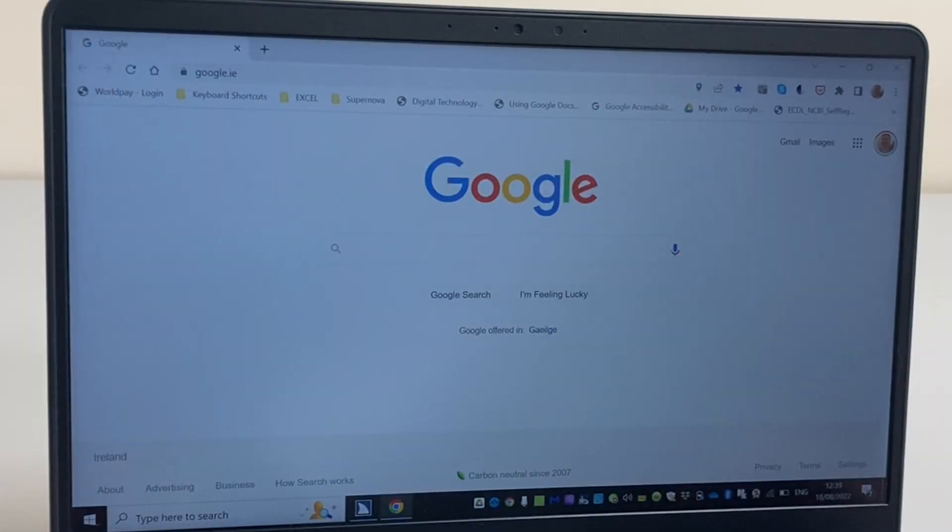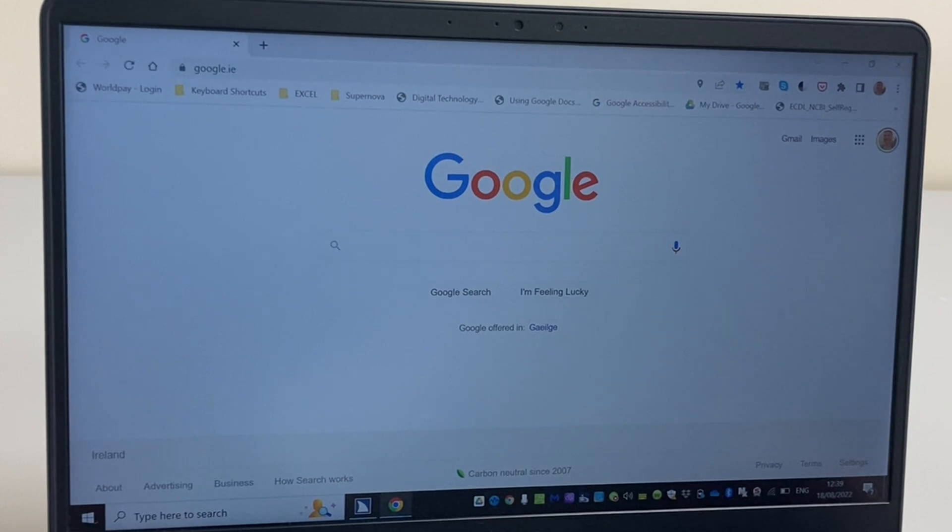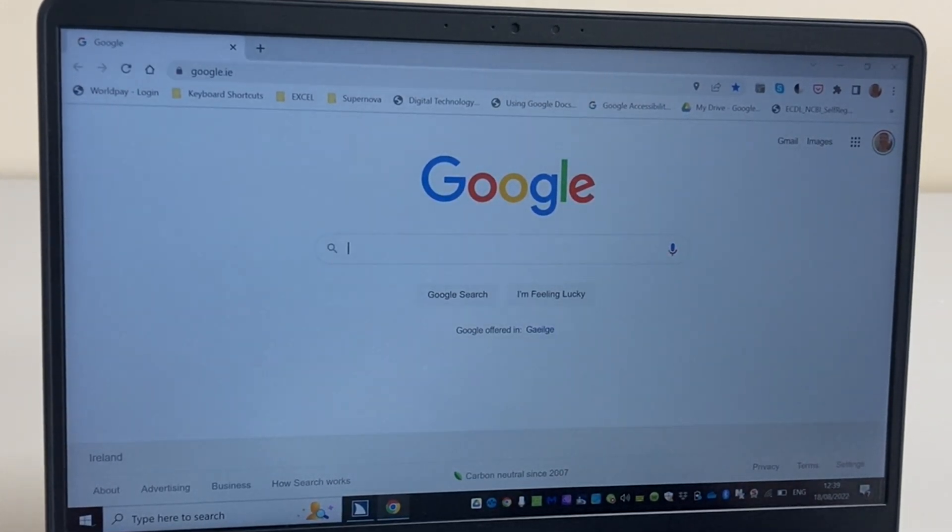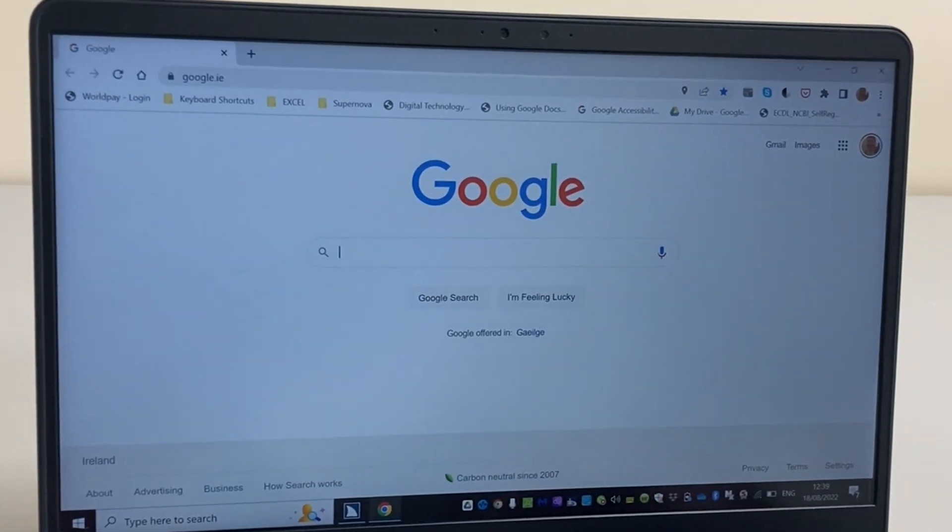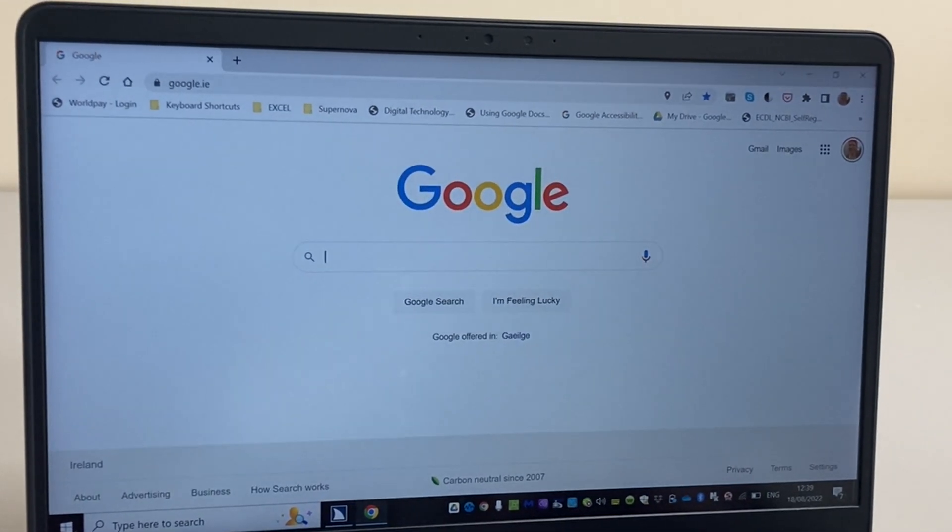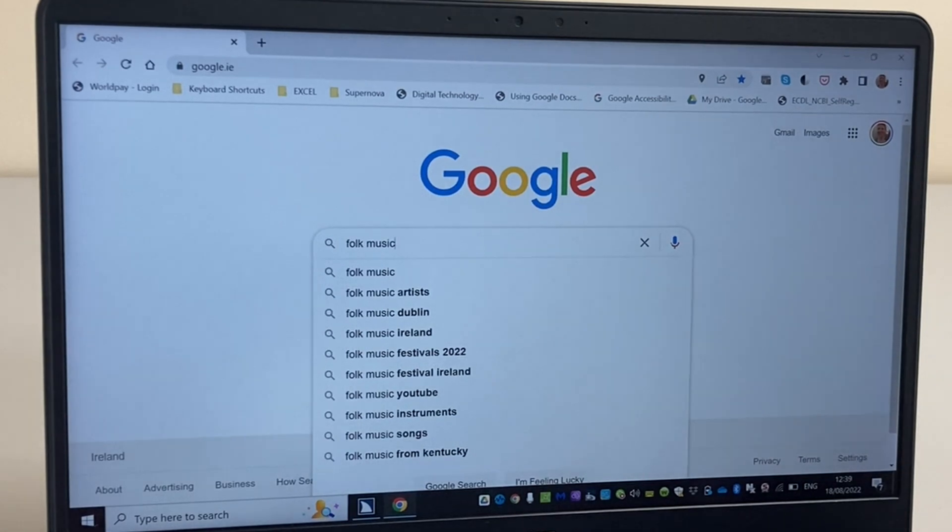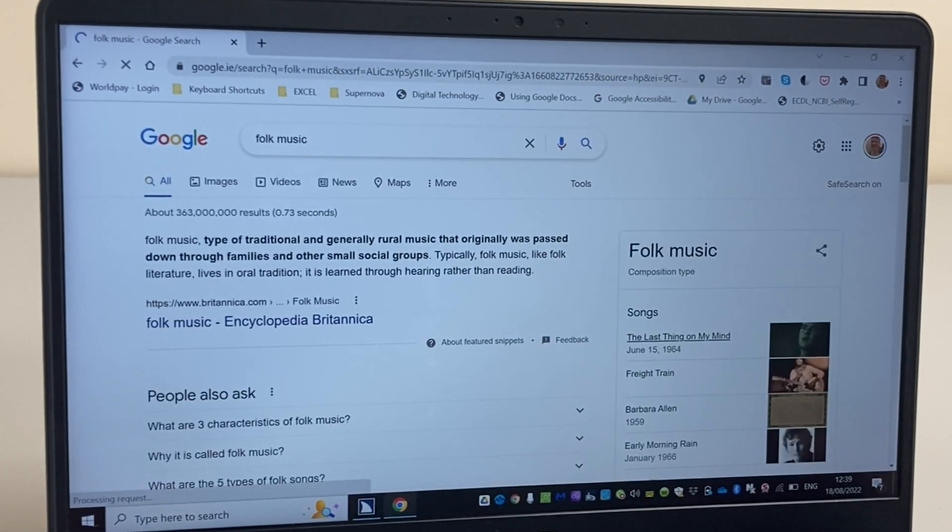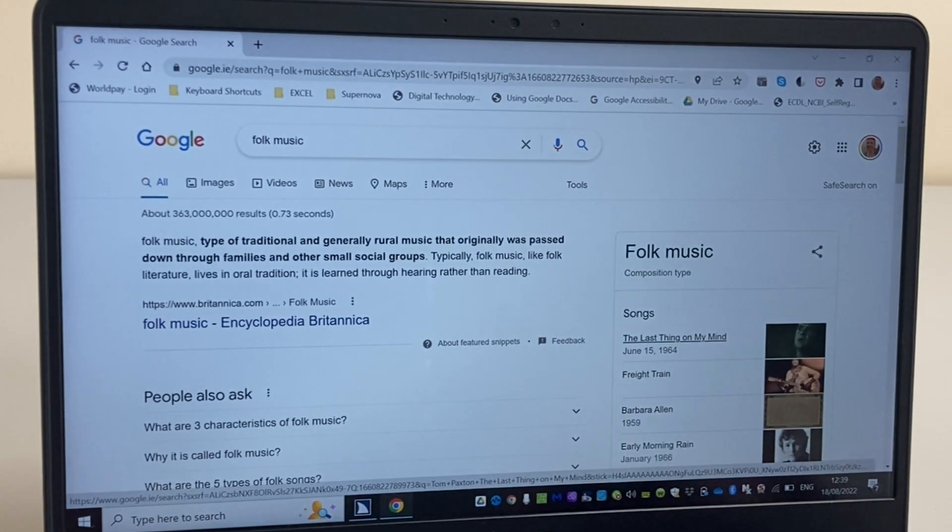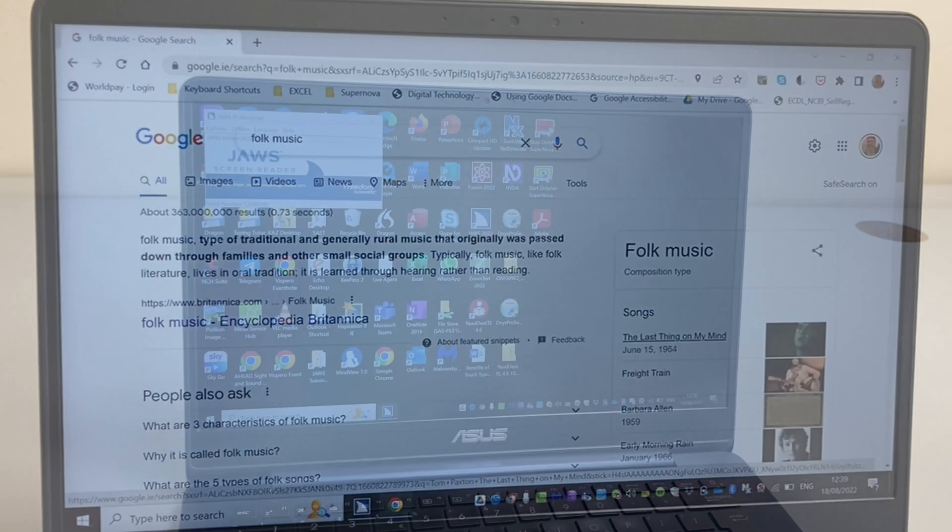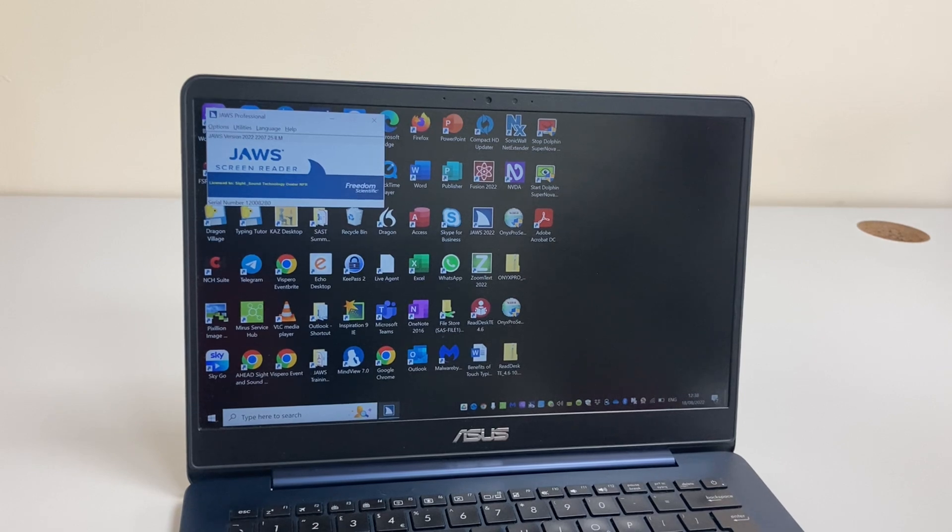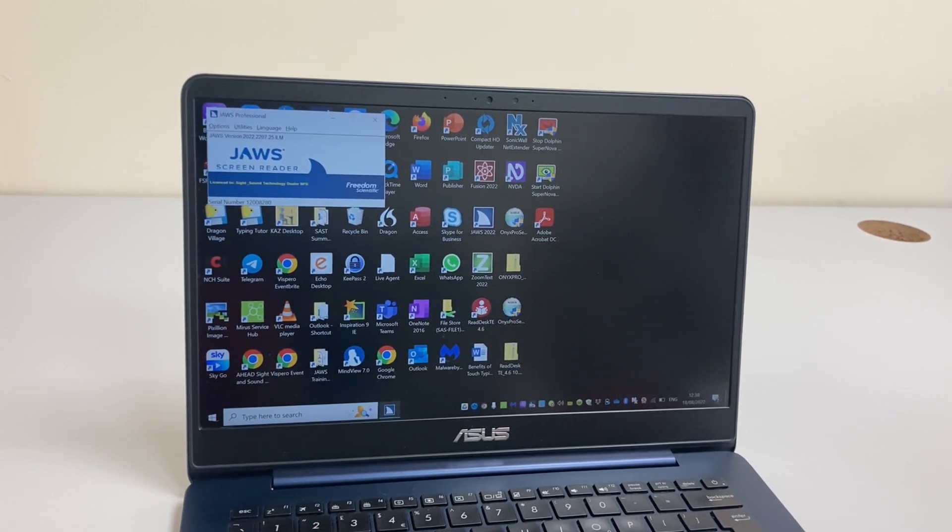Access to the internet is essential for everyday tasks like online shopping, work or college. So it's important that we as screen reader users can get optimal access to websites. Google Chrome and Microsoft Edge are two of our preferred browsers, but you can also use Firefox or Brave and other browsers are coming along all the time. So get in touch if you have a query about a particular application. I'm going to open Google Chrome and do a quick Google search to show you how it works with the JAWS screen reader.